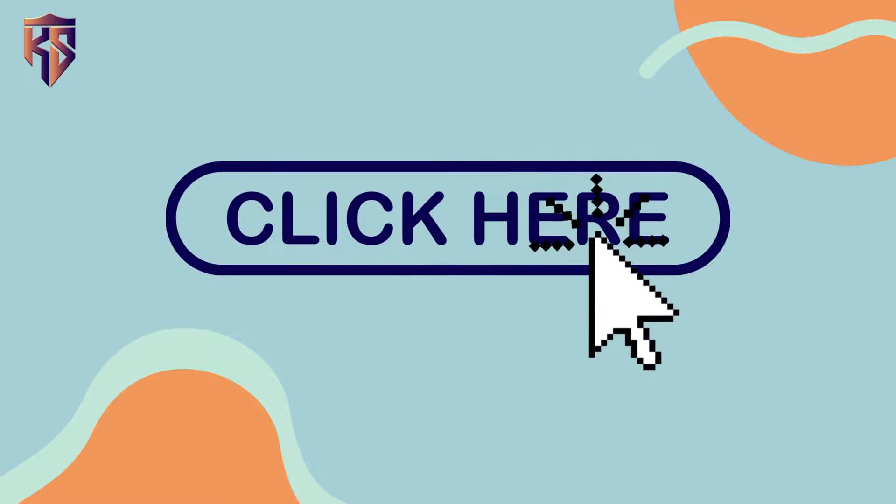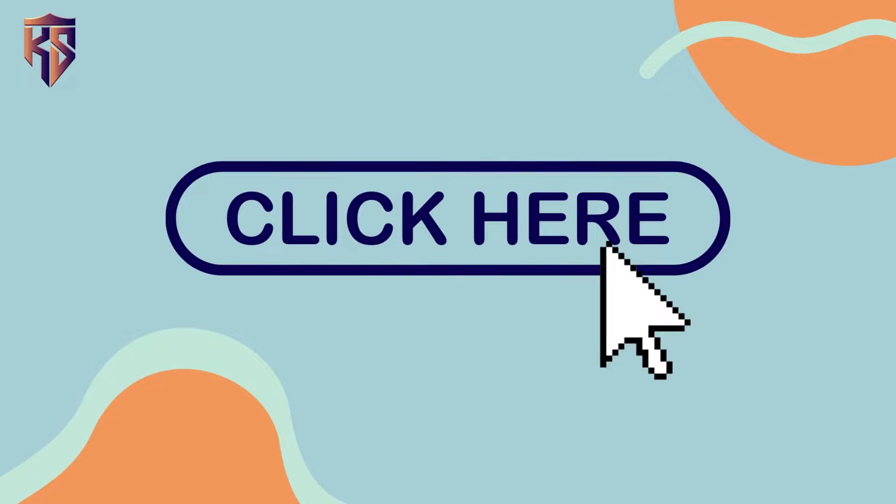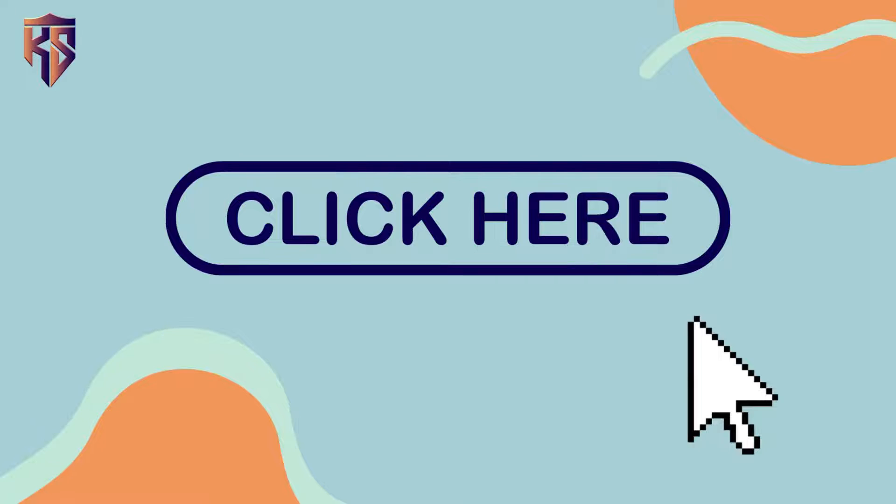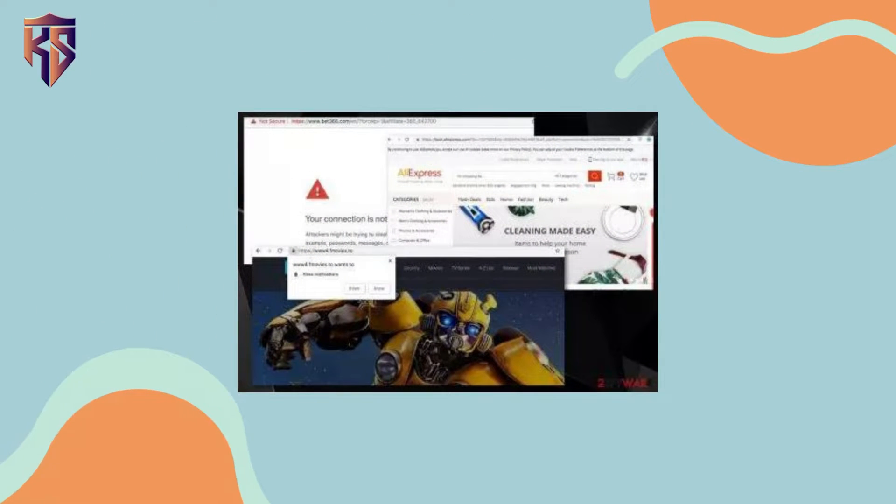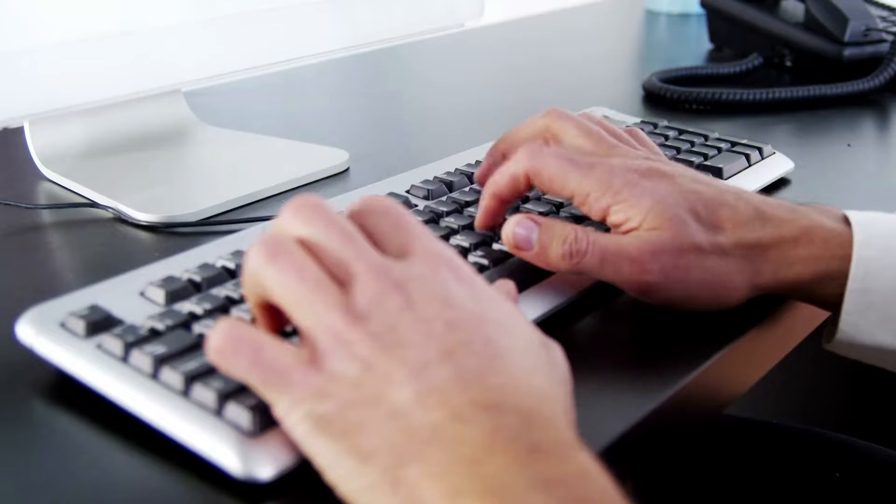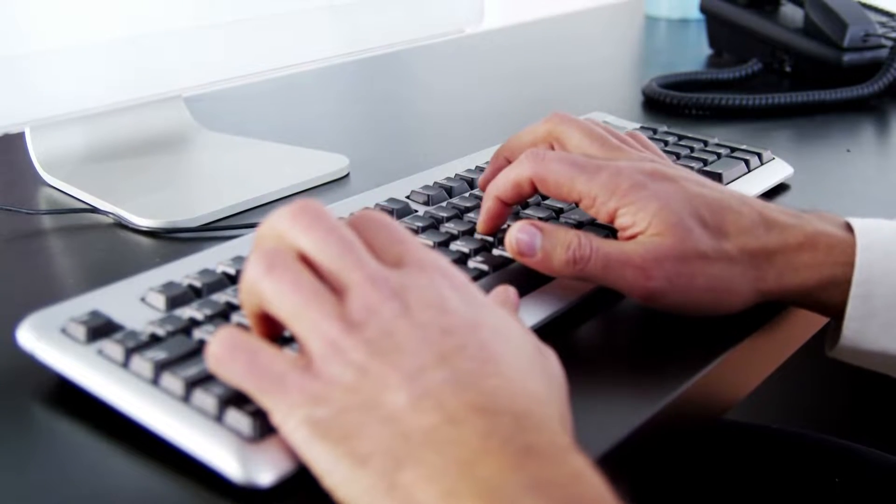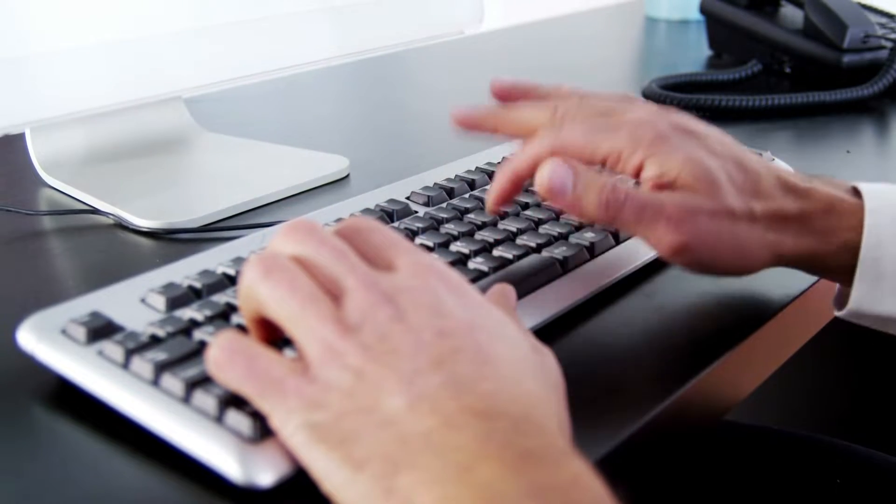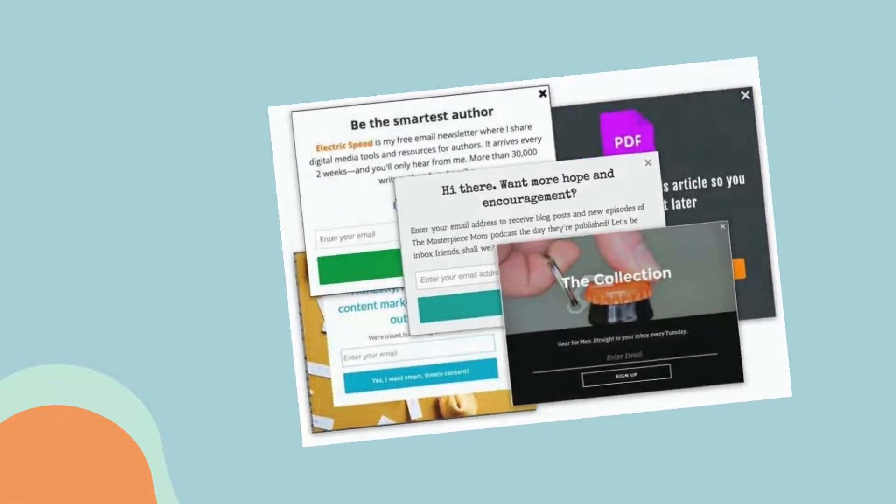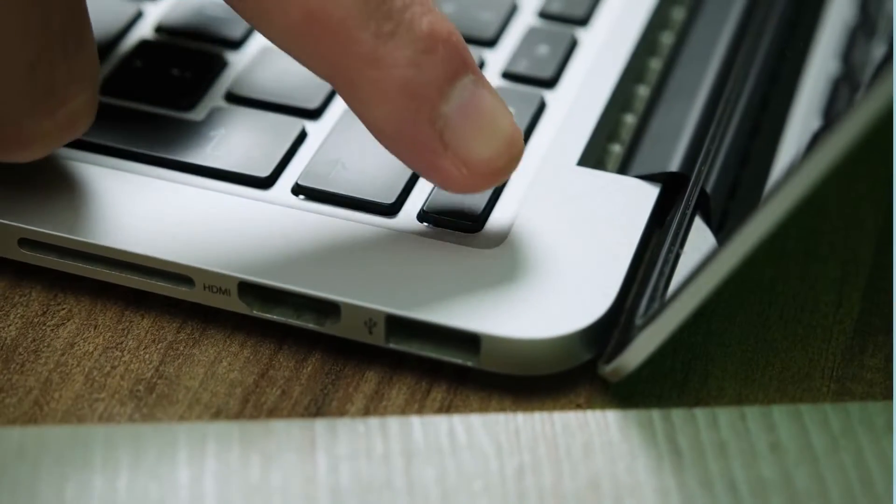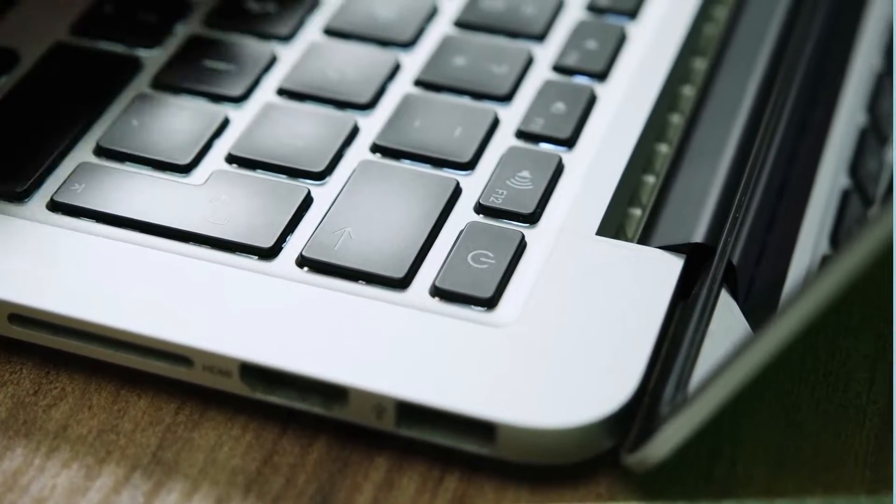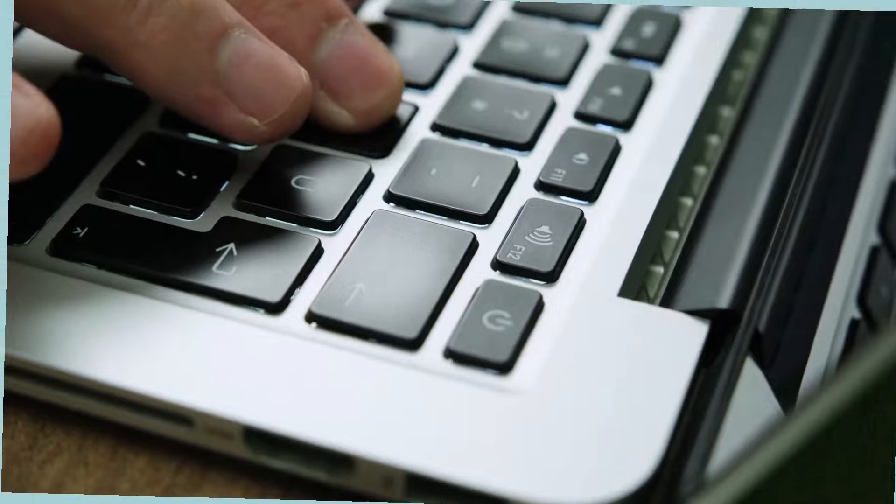Imagine you're browsing on the web and see an ad for a free movie download. You decide to click. After loading, you are met with a redirect to a site that you weren't intending to visit. From there on, when using your device it works slower than usual, you're met with lots of pop-ups, and there's problems starting up and shutting down the device. These are all signs that you're a victim of malware.